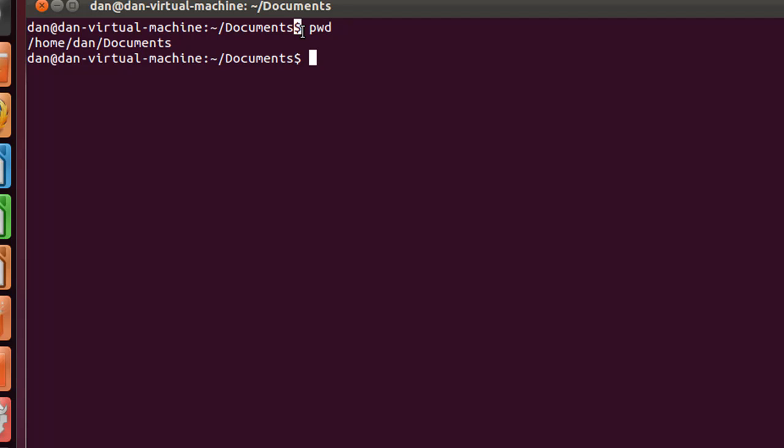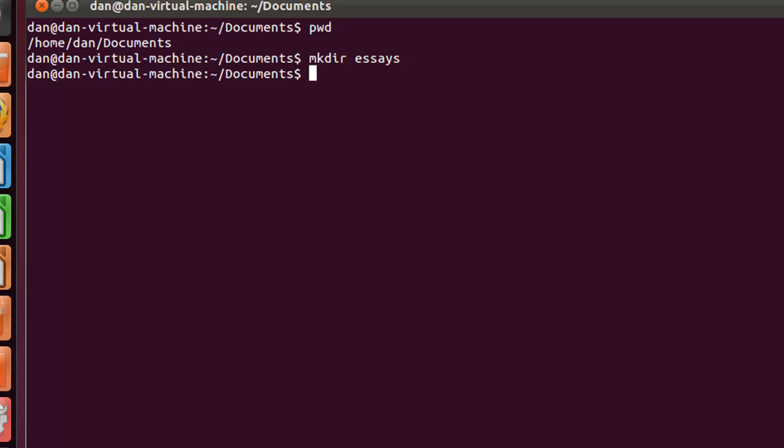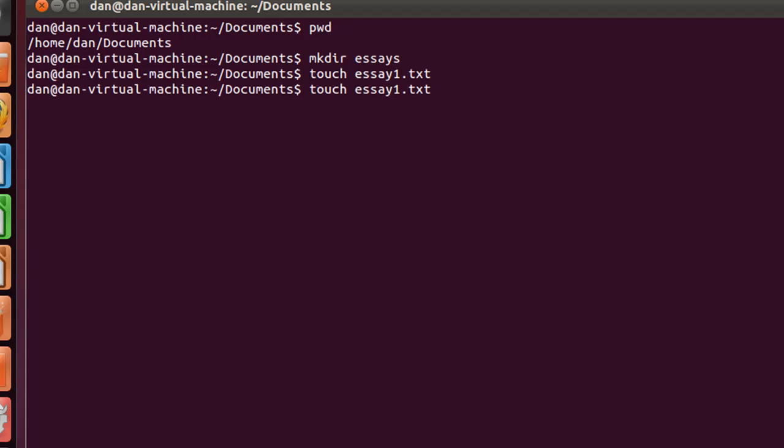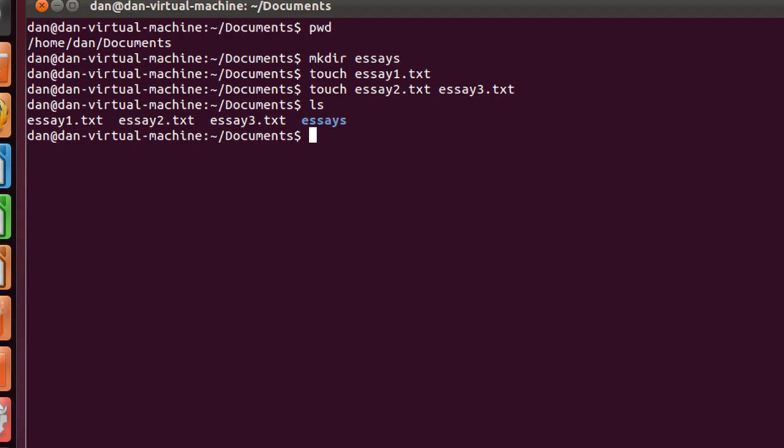So what I want to do is create a directory for essays. I'm going to say mkdir essays. Now I have a directory called essays. Now I'm going to make a file inside of it, touch essay1.txt. And then I could do the same thing, essay2 space essay3.txt. Now if I do ls, I put essay1, essay2, essay3. I created three text files, but I didn't put them inside of my directory, my folder essays.